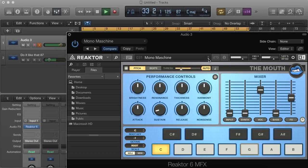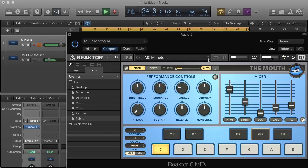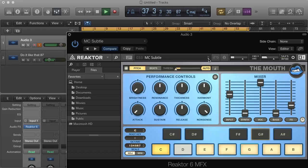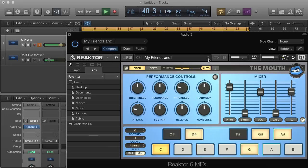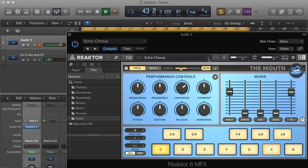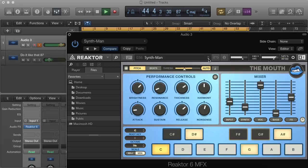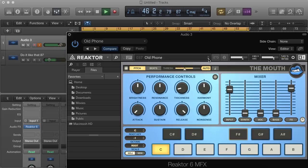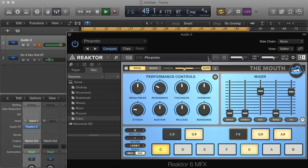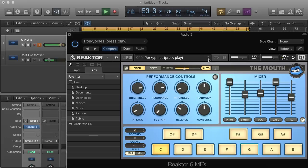Number 31: Mono Machine — mic one two three. Number 33: MC Saddle — mic check one two three. Number 34: My Friends and I — mic one two three. Number 35: Echo Chorus — mic one two three. Number 36-37. Number 37: All Phone — ring ring, can you hear me? Number 38: Frommel — testing one two three. Number 39: Echo Frommel — testing one two three. Number 40: Porcupine — press play.